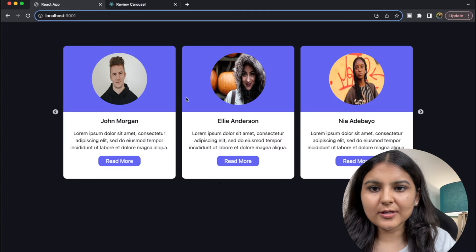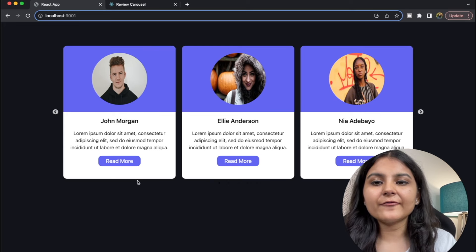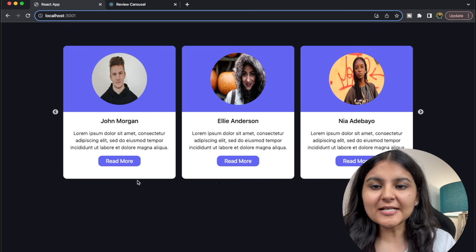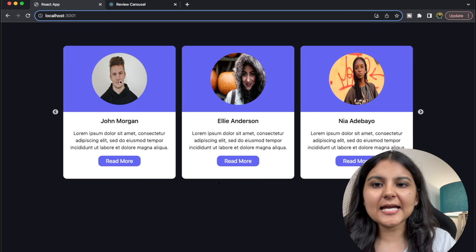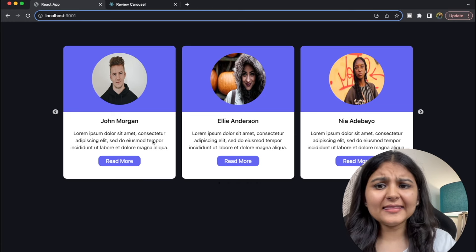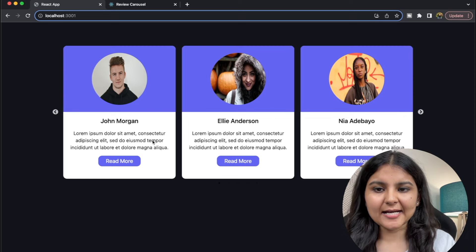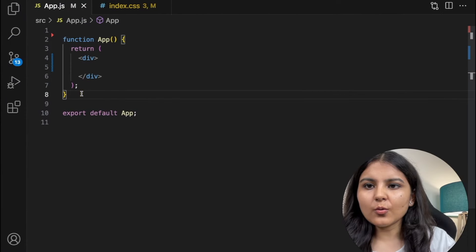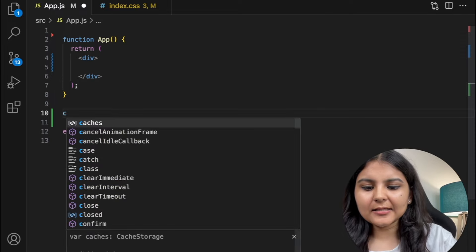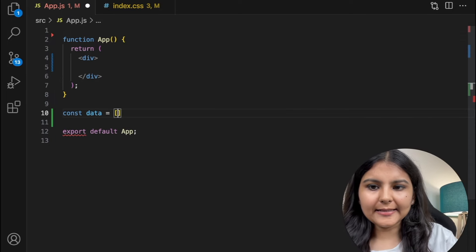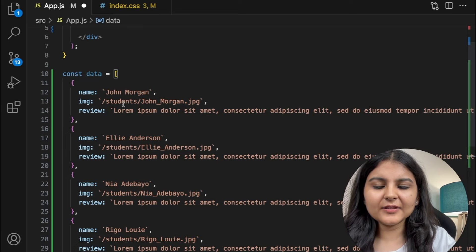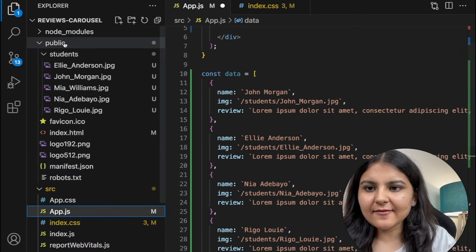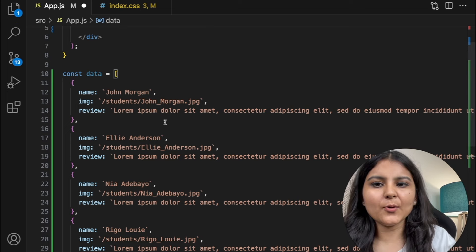Now it's time to create these cards. So for creating these review cards we are first going to create an array of objects wherein each object is going to have three major things: the image, the name, and a review. Then we are going to iterate through that array using a map. So I'm going to go within my App.js file and create an array of objects I'm going to call it data. Here you can see we have the name, the image which is basically saved in the students folder within the public folder, and also a review.